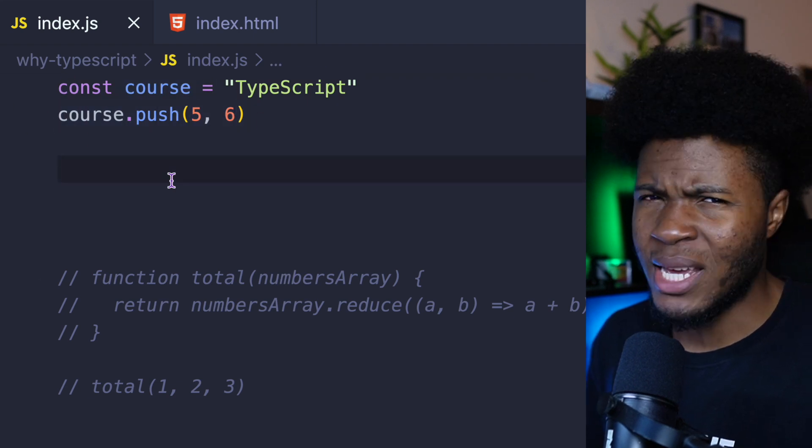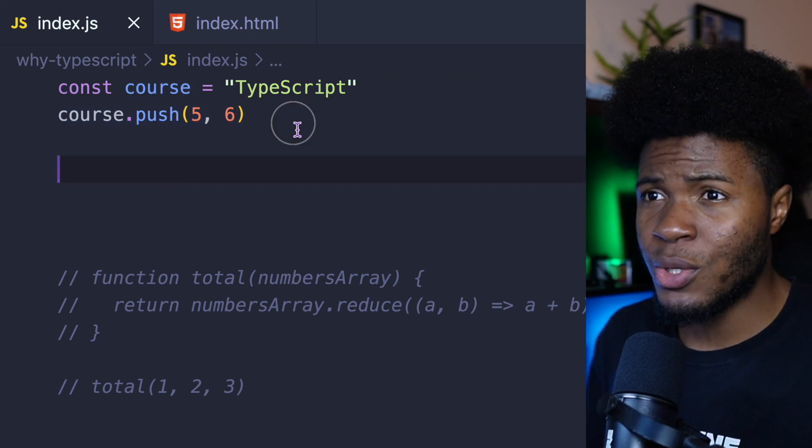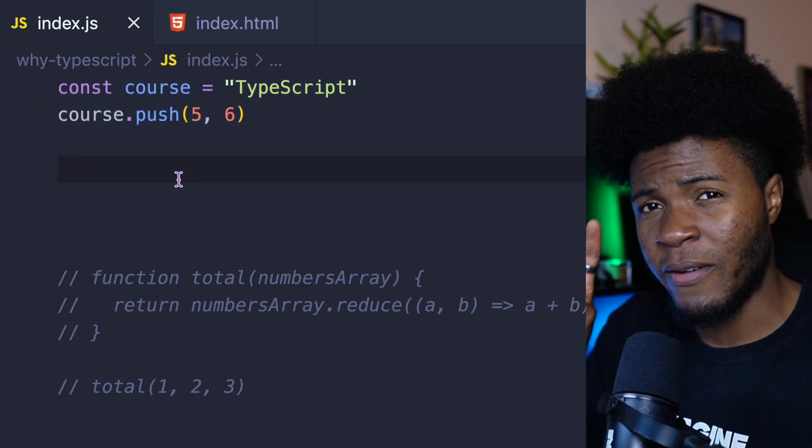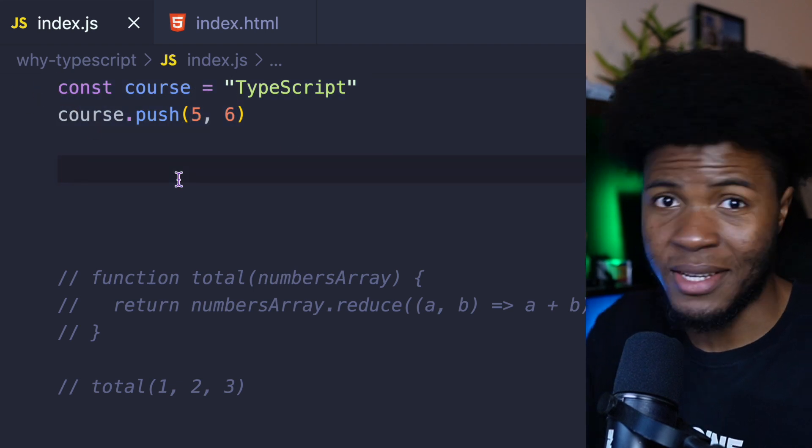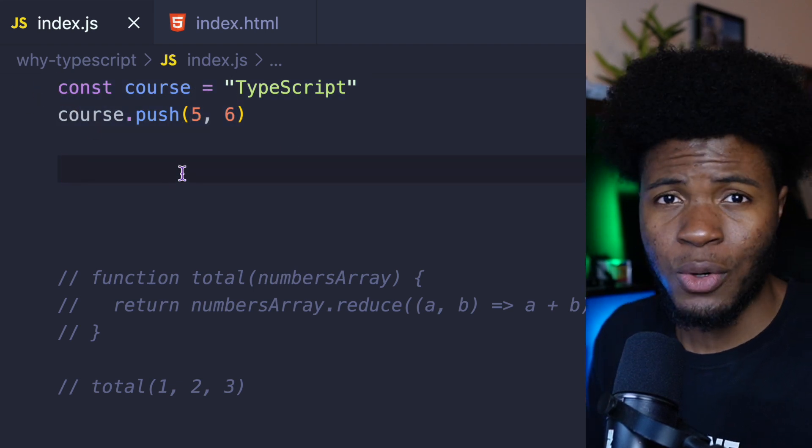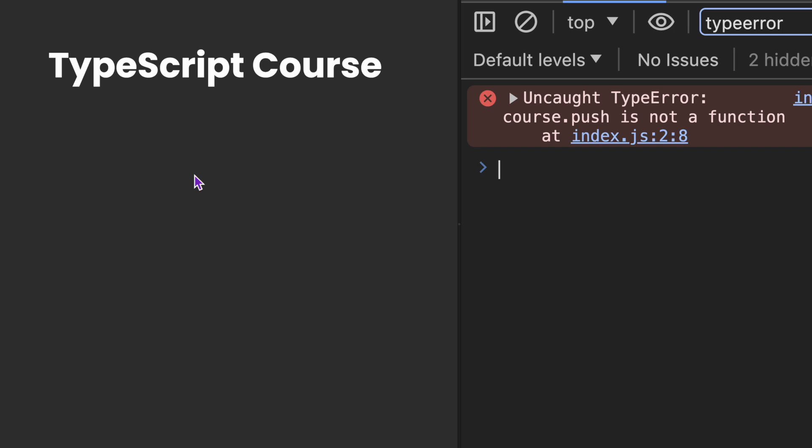And the push method only exists on arrays. But this code we have here is sort of fine in JavaScript. Now, let's say you push this code to production. You try to run your application. Now you get this error, an uncaught type error. Cost.push is not a function.